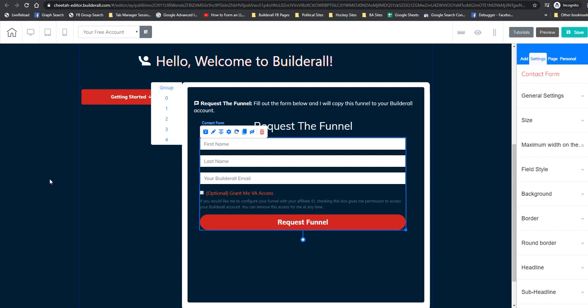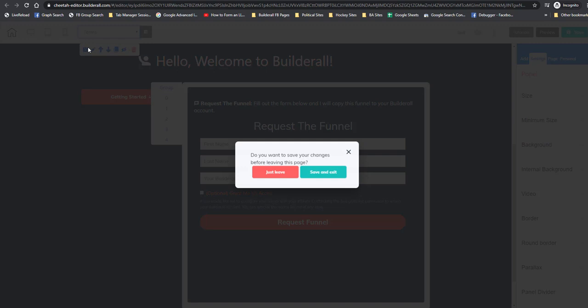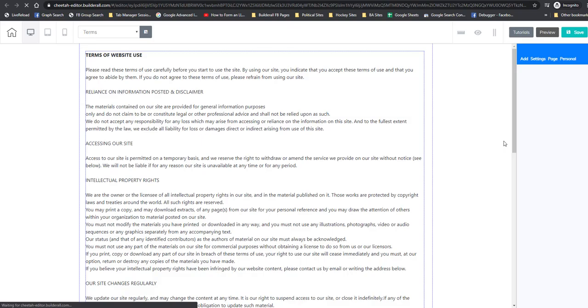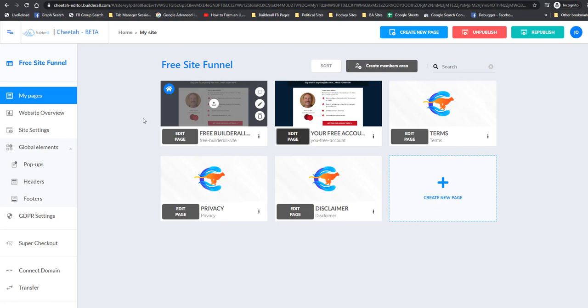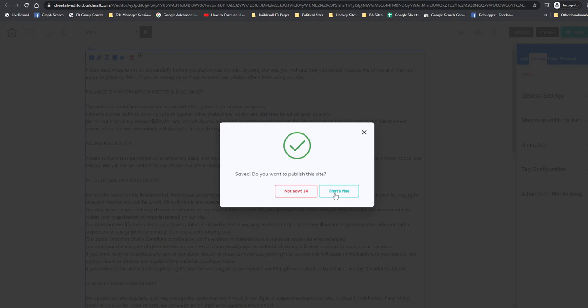Now you know how to do that. Also make sure that you go to the terms page and put in your email address there as well. That's my email that shouldn't be in there. That's really all you need to do — make sure you save everything.